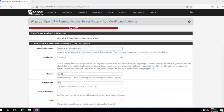Now we need to set up a certificate authority. For those who don't know, a certificate authority is the thing that validates certificates, and you need certificates in order to get OpenVPN to work. We can call this anything we want — 'OpenVPN Local User Access CA' is the default, and 'OpenVPN Local User Access Certificate Authority' is fine.